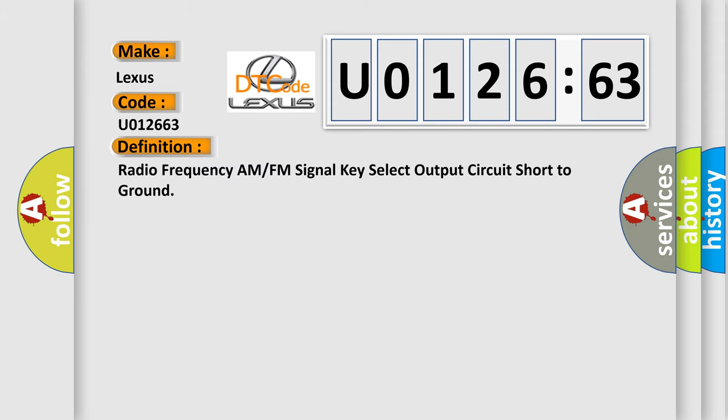Radio frequency AM or FM signal key select output circuit short to ground.